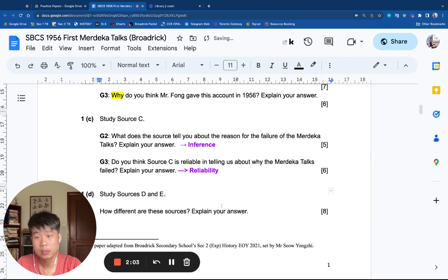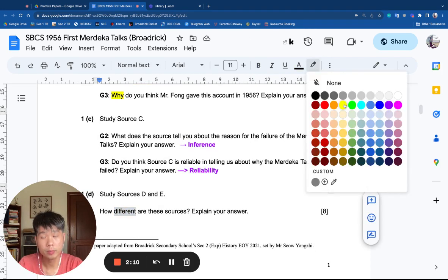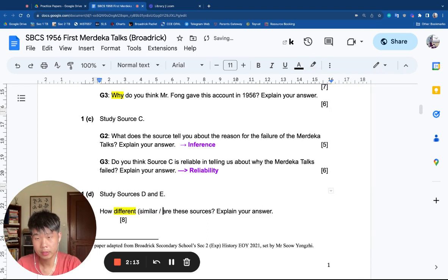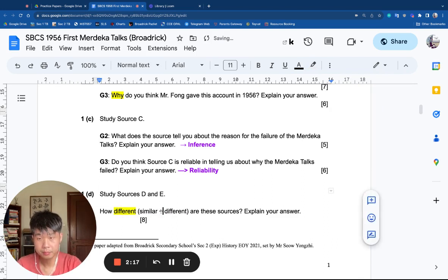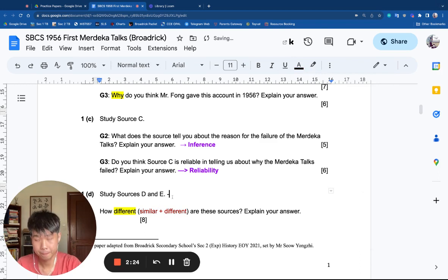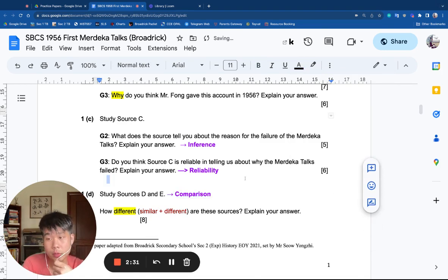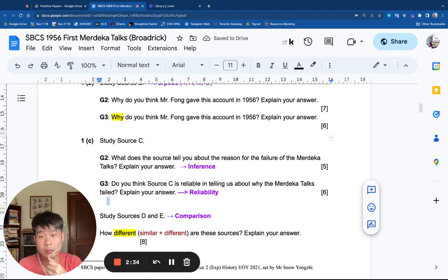Finally, study sources D and E. How different are these sources? The ATQ word 'different' suggests that the ATQ must cover both similar and different — this would be a comparison question. So I've analyzed all the question types. There are actually five types of questions here, and you will only do four of them depending on which stream you are in — G2 or G3.